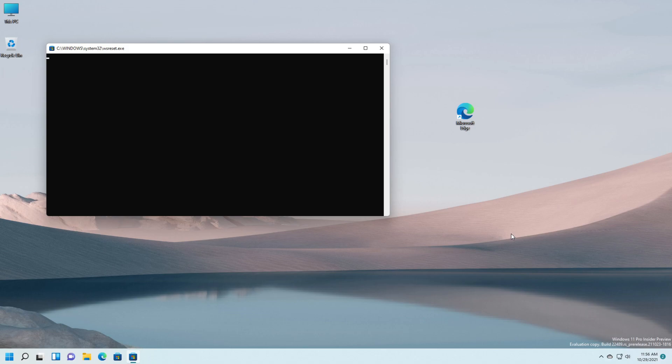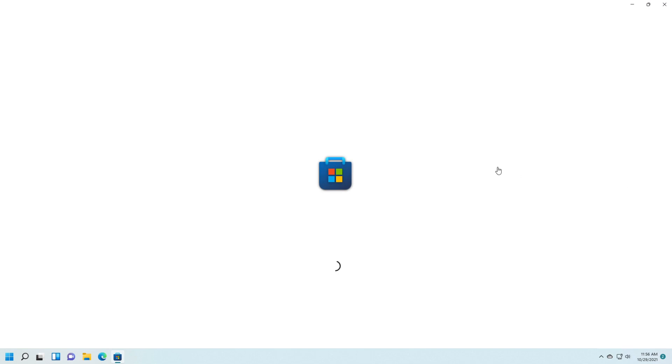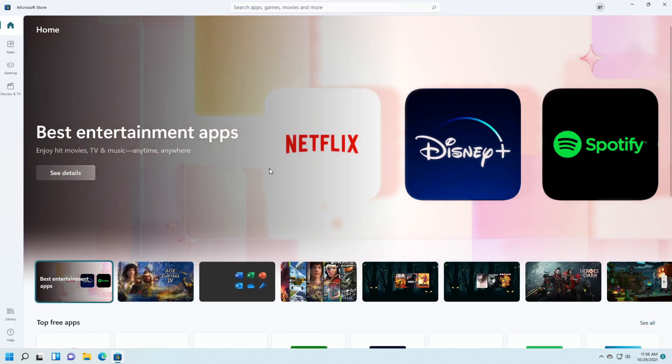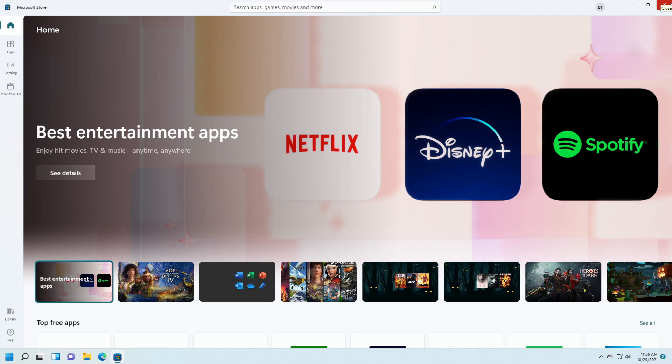And as you can see my store is resetting right now and it opened. After that you have to close the Microsoft Store.